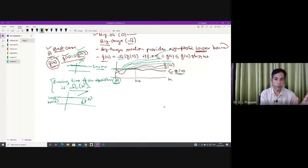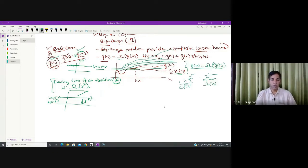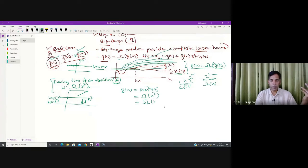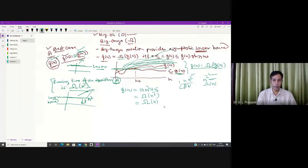By intuition, big omega notation denotes the asymptotic lower bound. So if you have f(n) = 10n² + 5, you can say f(n) is big omega of n². This means f(n) is greater than or equal to some constant times g(n). This is the lower bound you are claiming — the minimum time. Since f(n) is more than n², f(n) is also more than linear, so f(n) can also be written as big omega of n). Your claim is only about the minimum time, not the upper case.